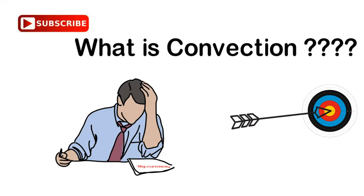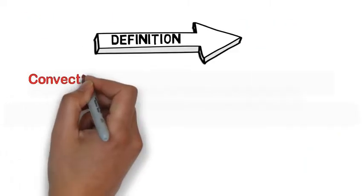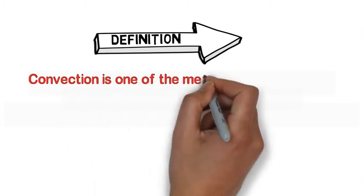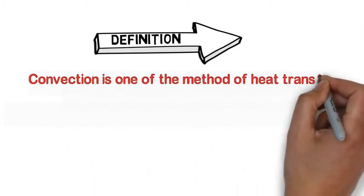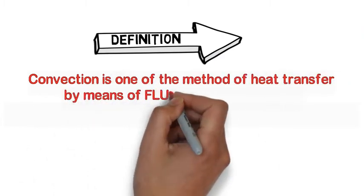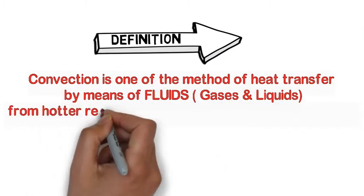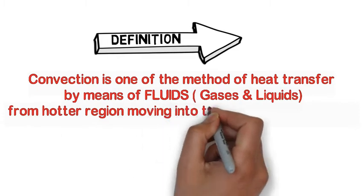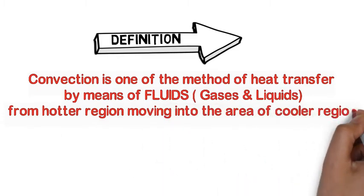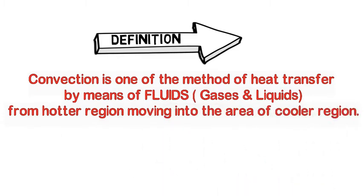Just subscribe to our YouTube channel. Convection is the method of heat transfer by means of fluids, which includes gases and liquids, from hotter region moving into the area of cooler region.